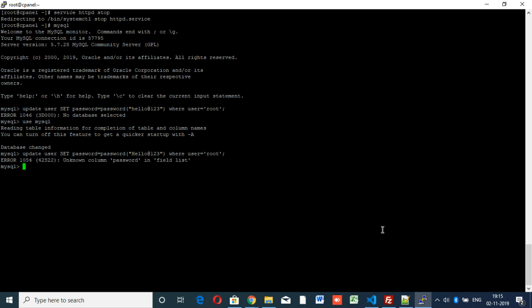Here it shows unknown column password. That means there is no field like password there. So let's see what happened. We are checking for the tables inside the mysql database: show tables.